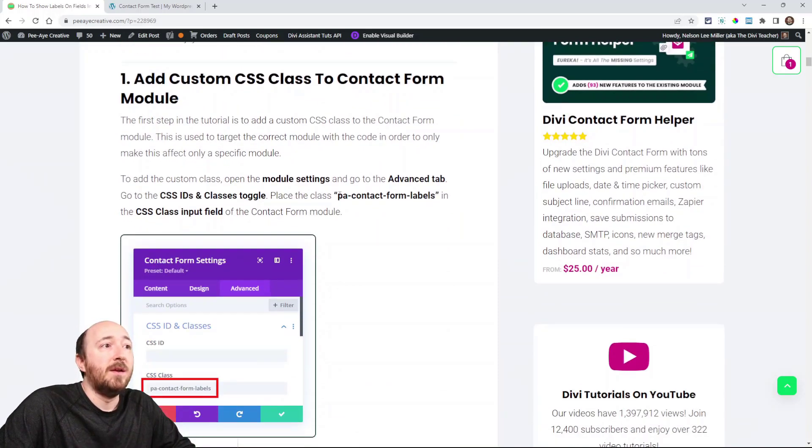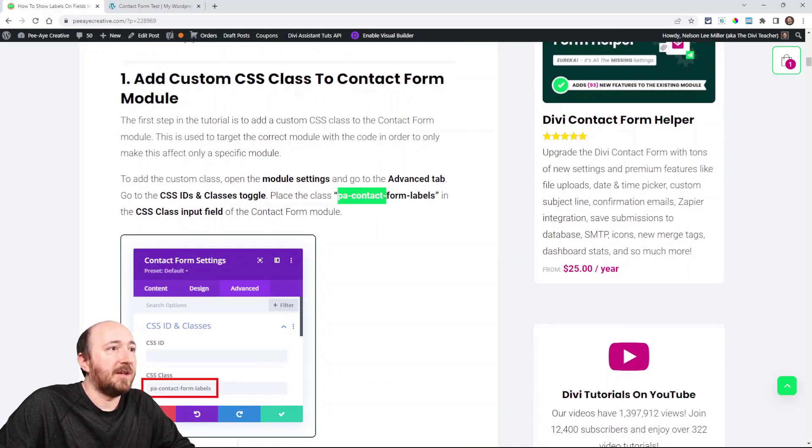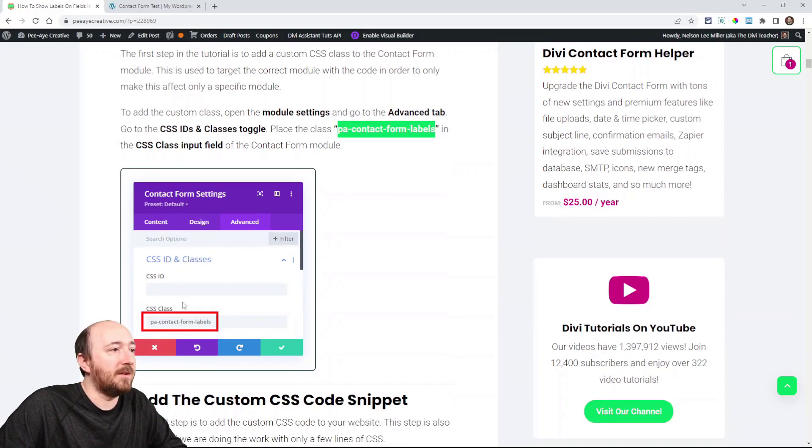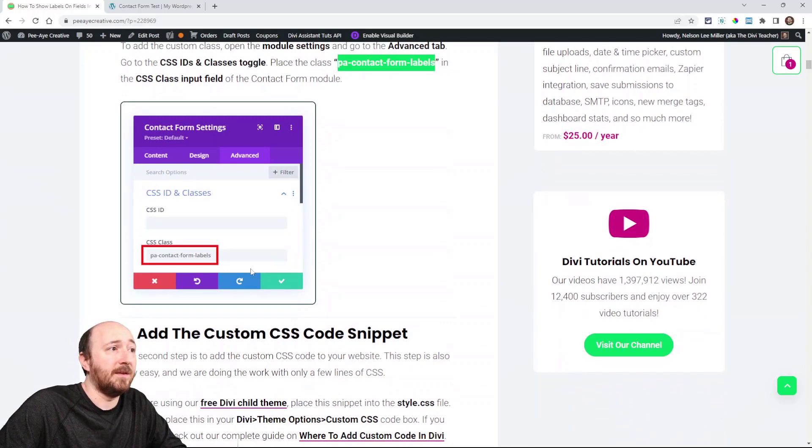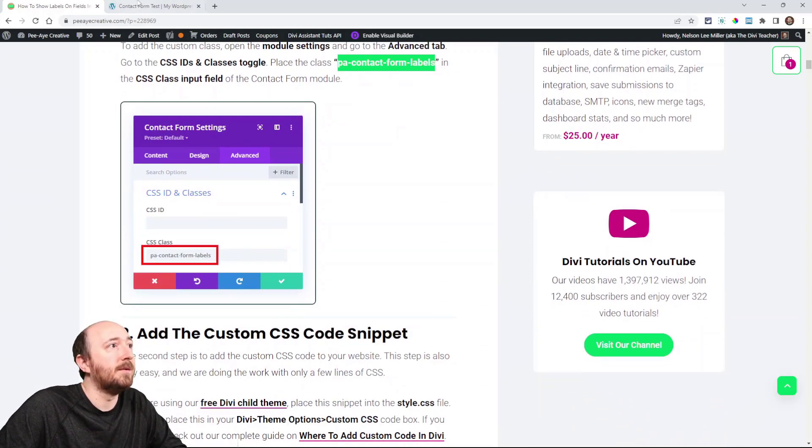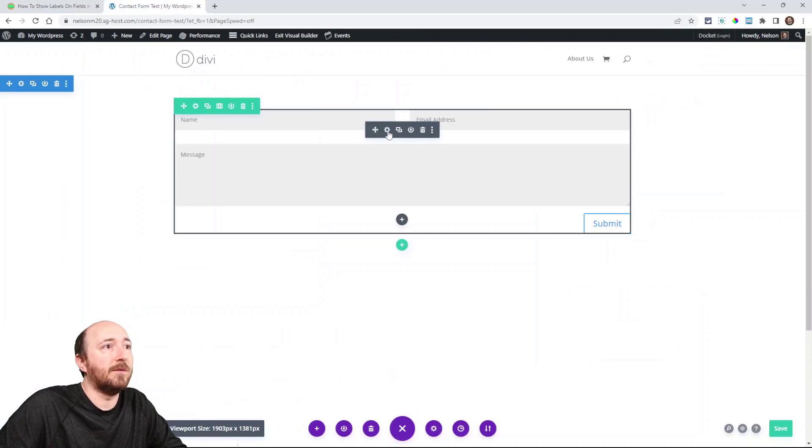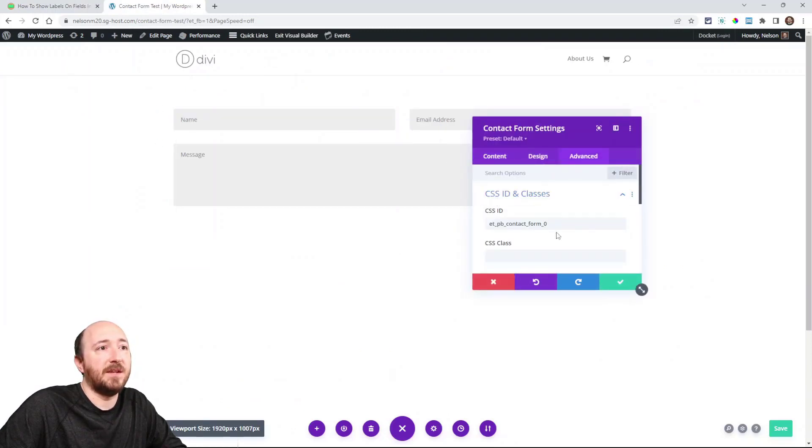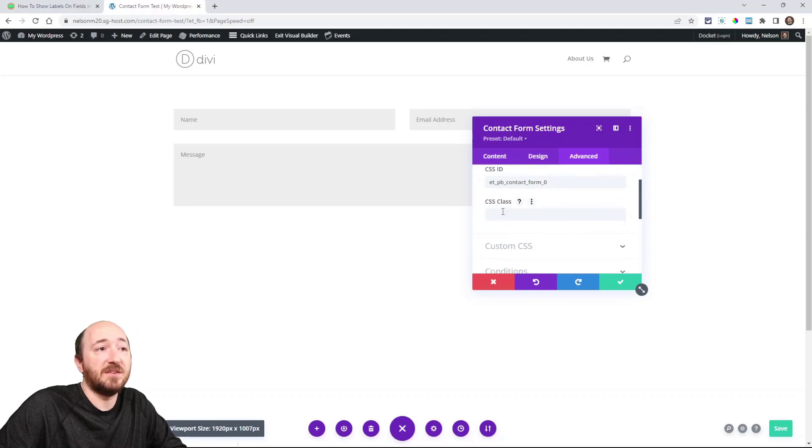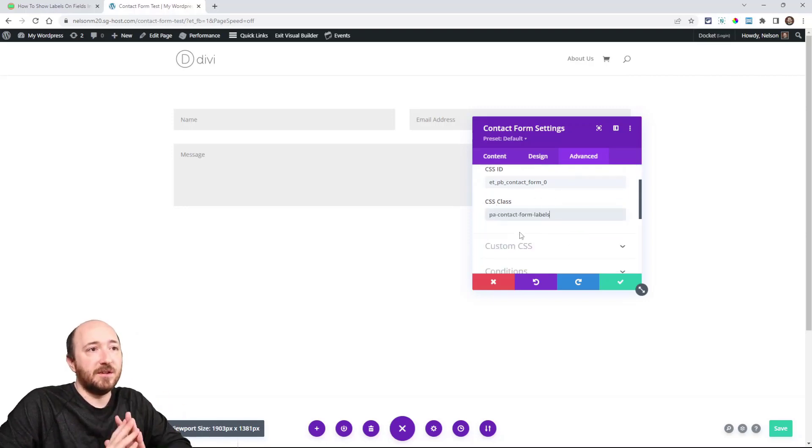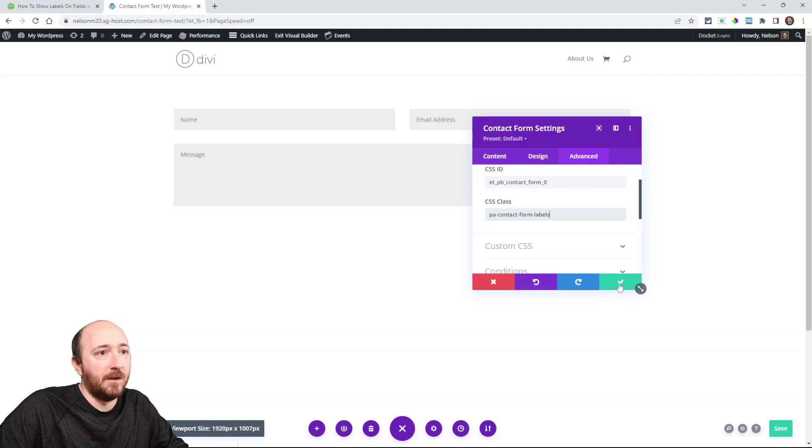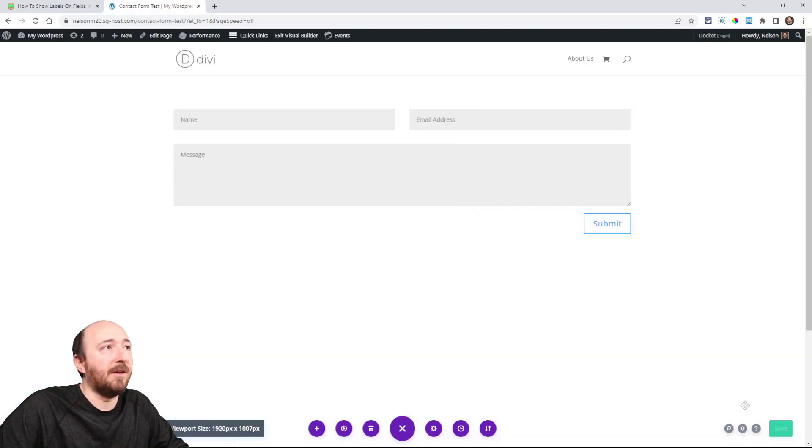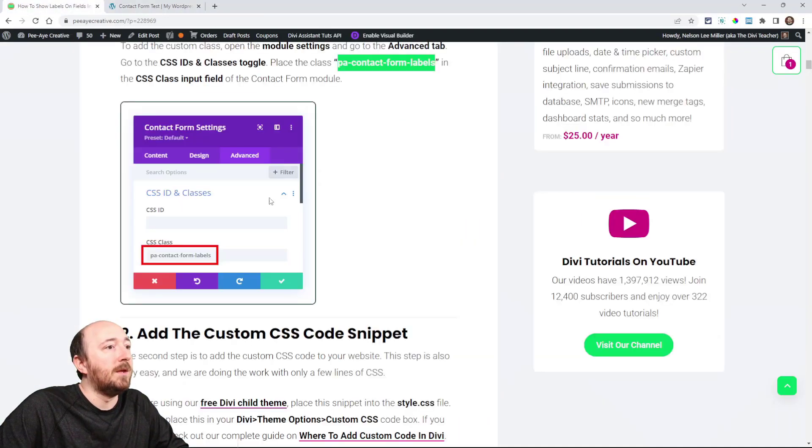Step one, take this CSS class here, PA contact form labels and copy that and you can see where we're going to put it in this screenshot here. So we're going to put it inside the module right here. So I'll just go over to this site, go to the advanced tab, CSS ID and classes right here where it says CSS class. Make sure that you put that in there just like that. And that's it. You can save that.